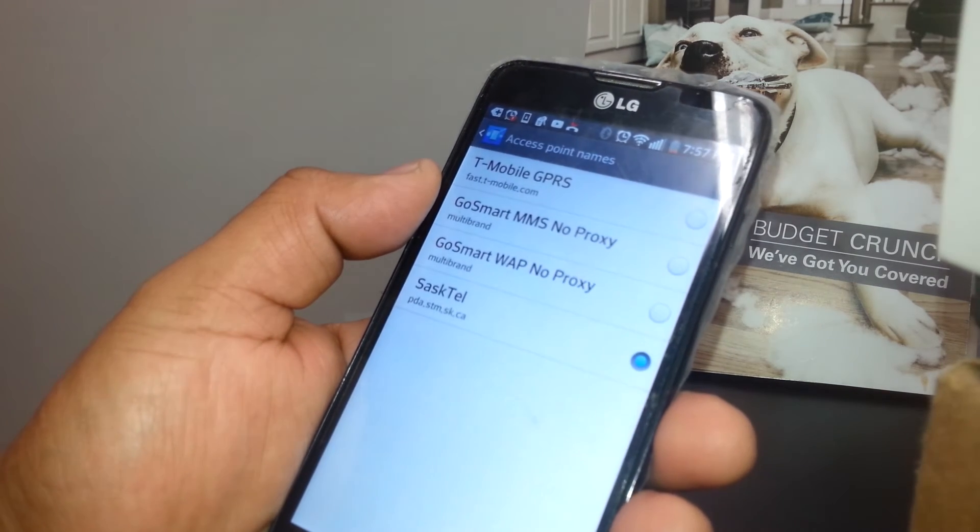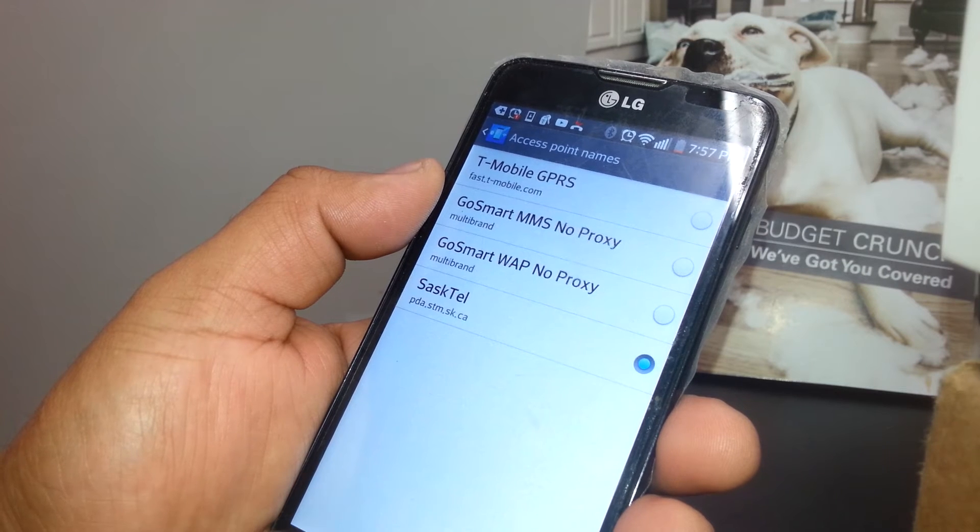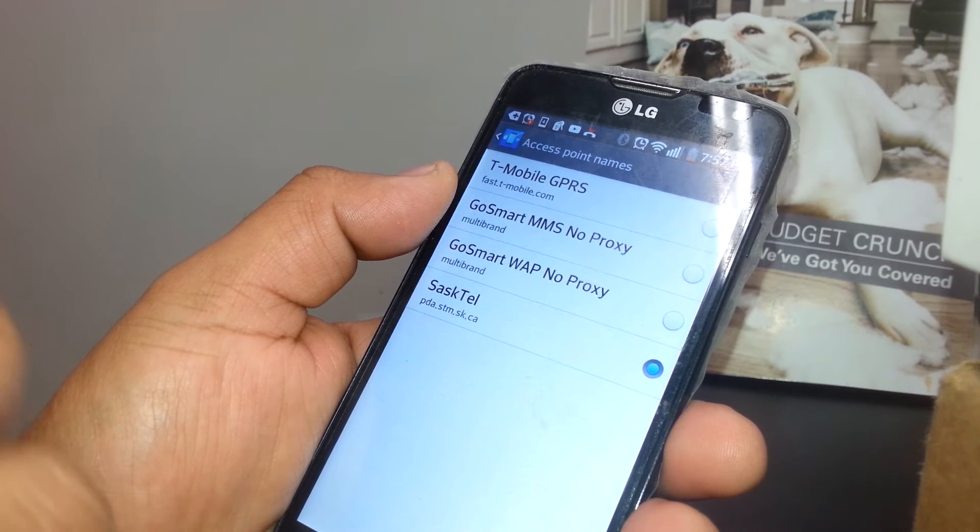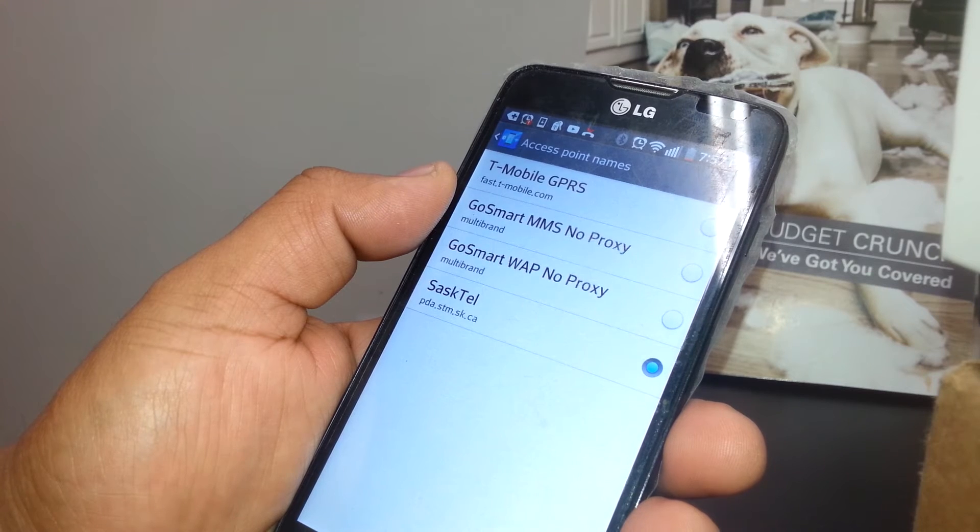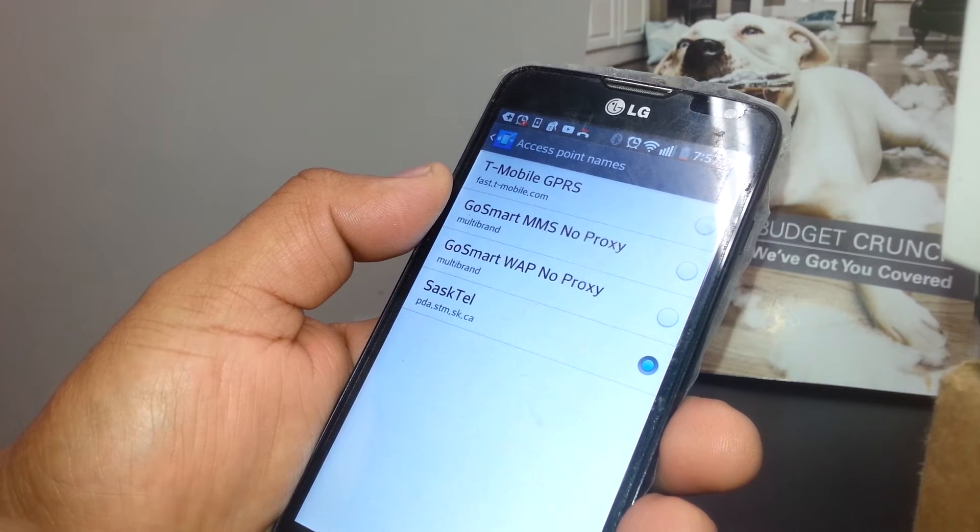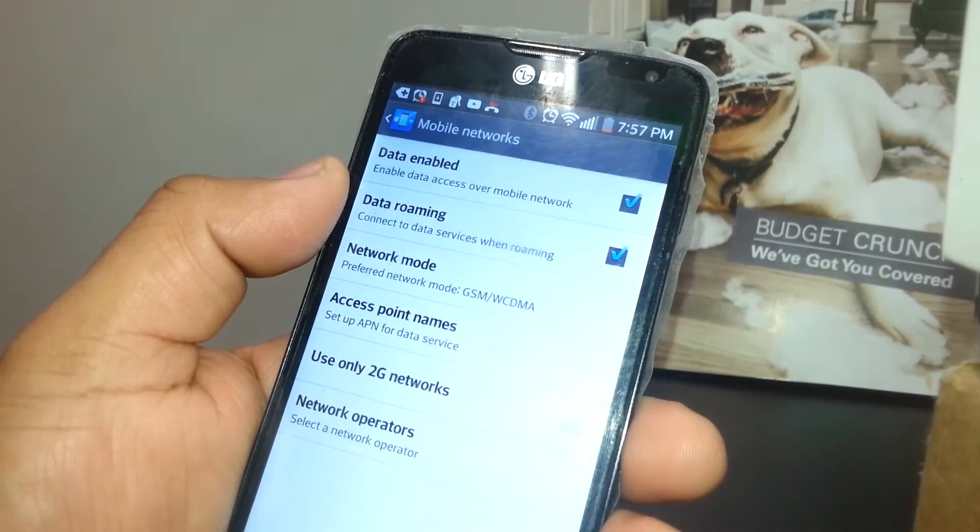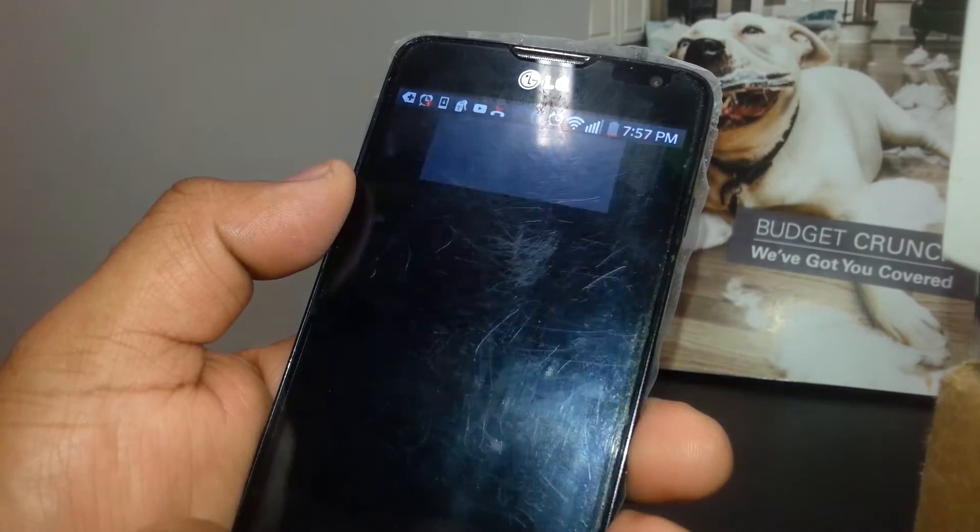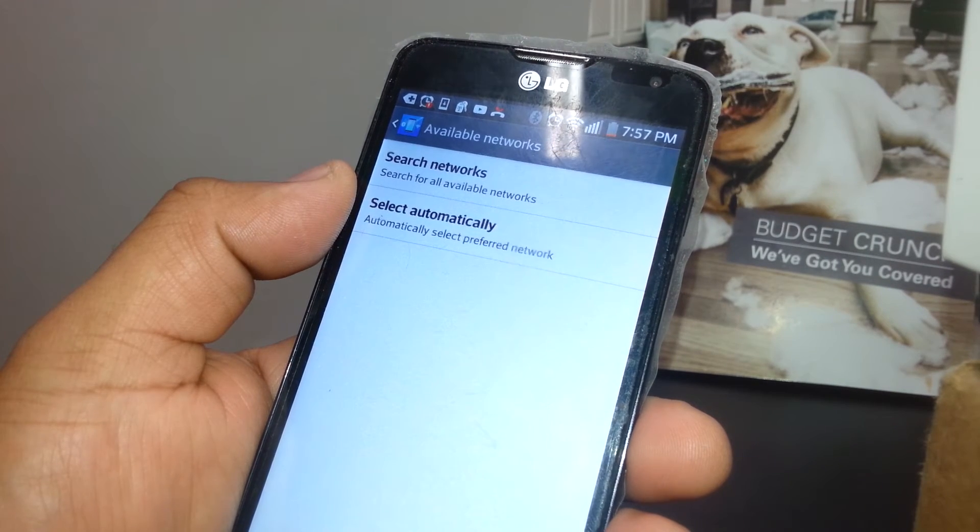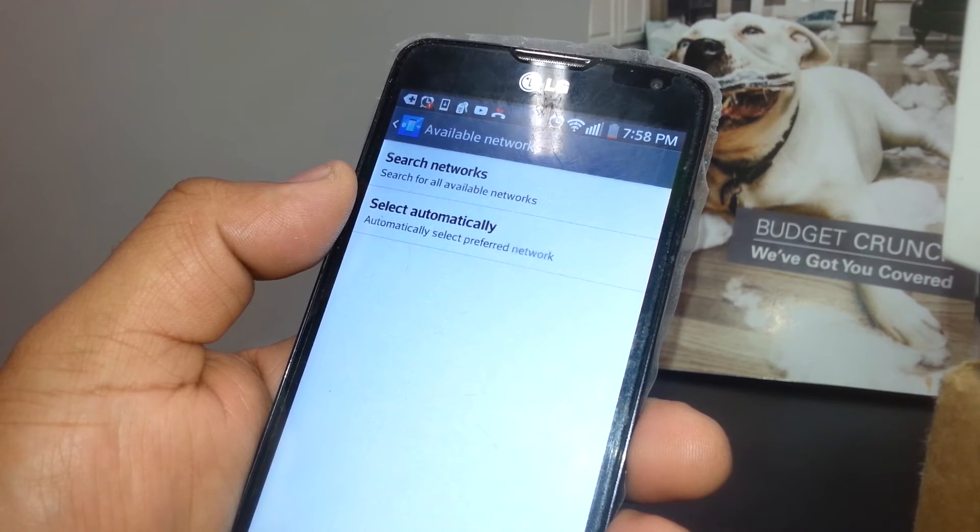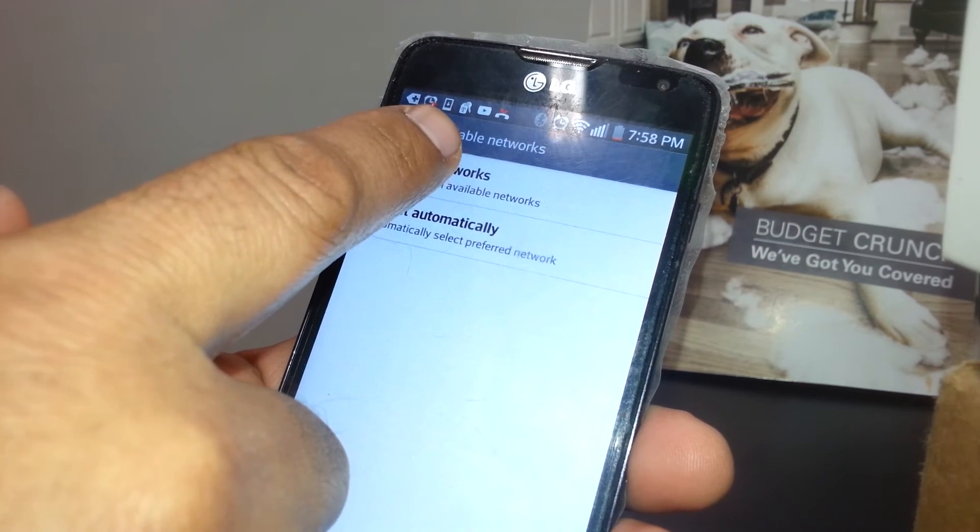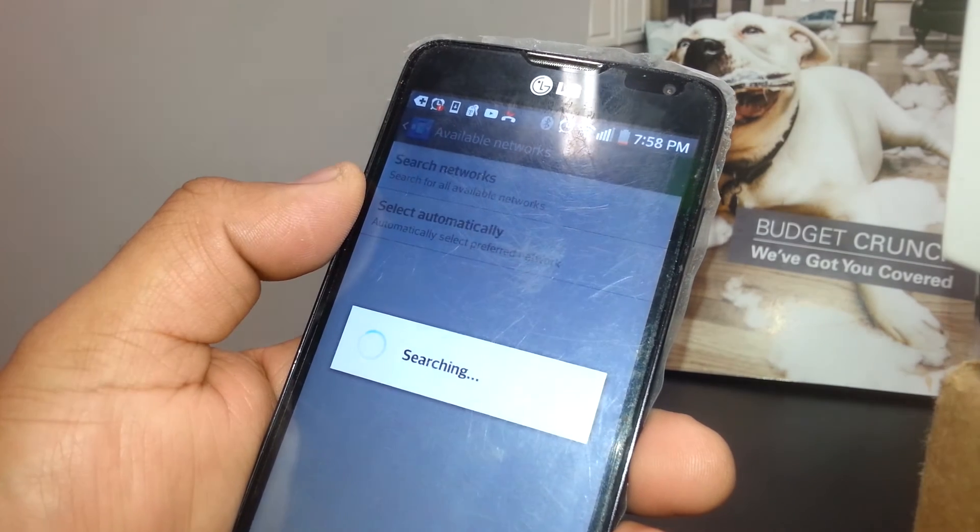If after this troubleshooting you're not able to access the internet, let's go back. Let's go back to this section. You're going to touch Network Operators. What you want to do here is you're going to register your SIM card directly to a SaskTel network.